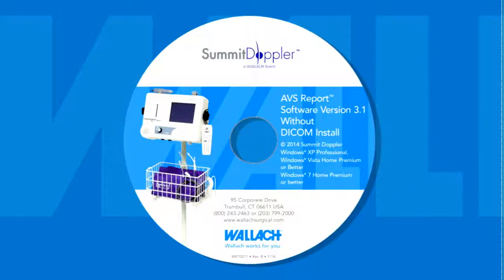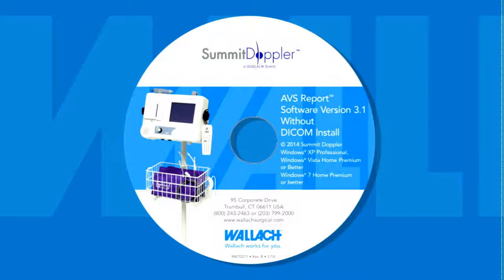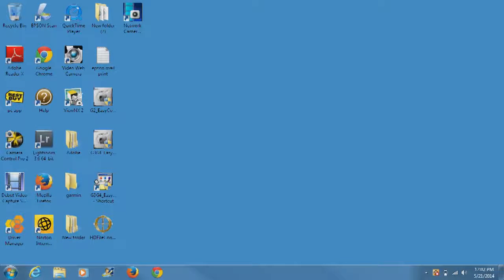To begin, place the VISTA AVS reporting software CD in the computer's CD drive and follow screen instructions to install the software. If installed correctly, an icon will appear on your desktop.